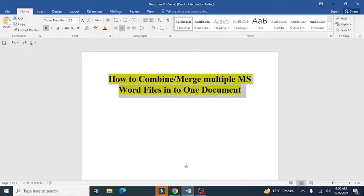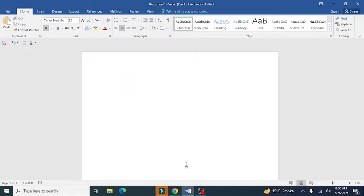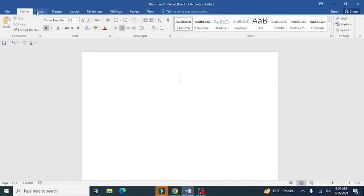First of all, open a blank Word document. Now, click on the Insert tab on the left top corner in MS Word.